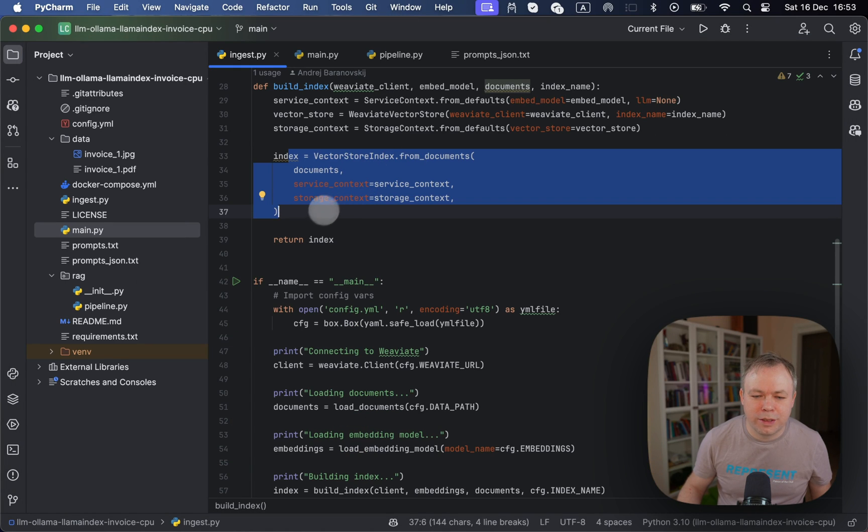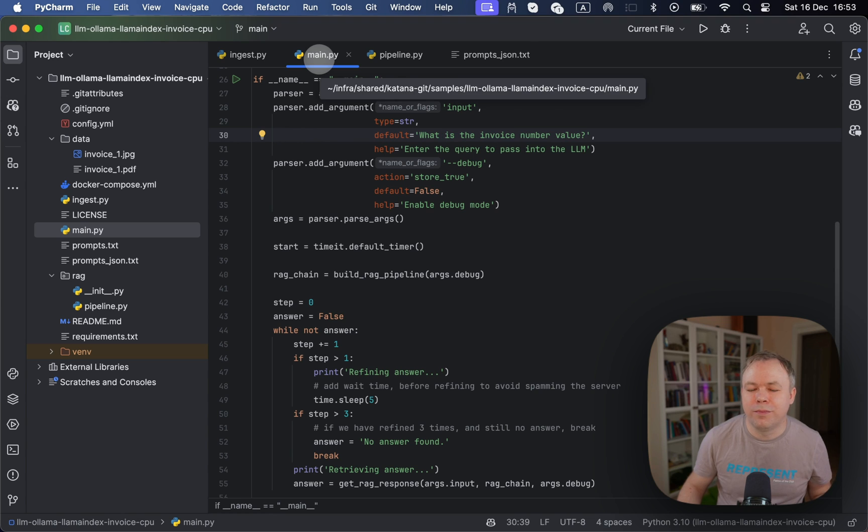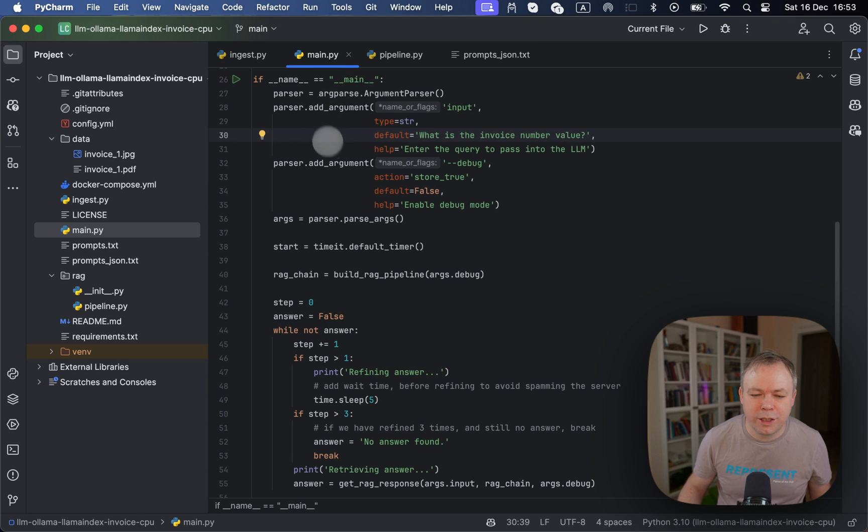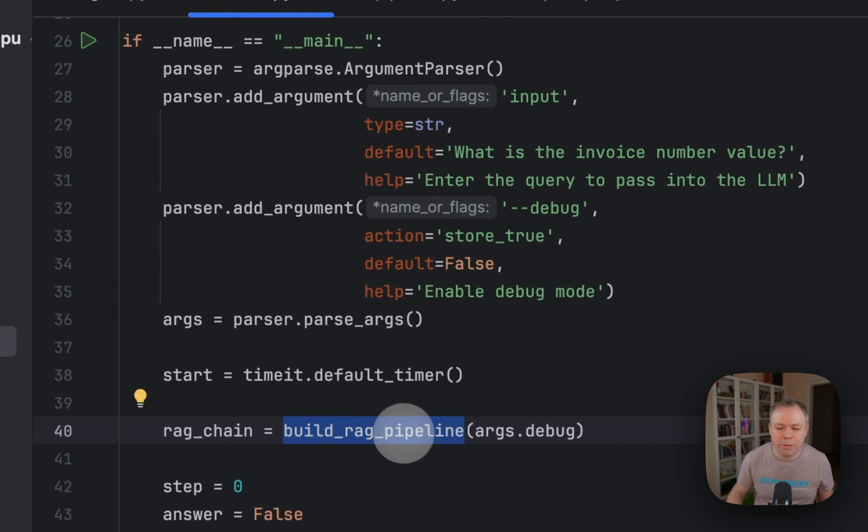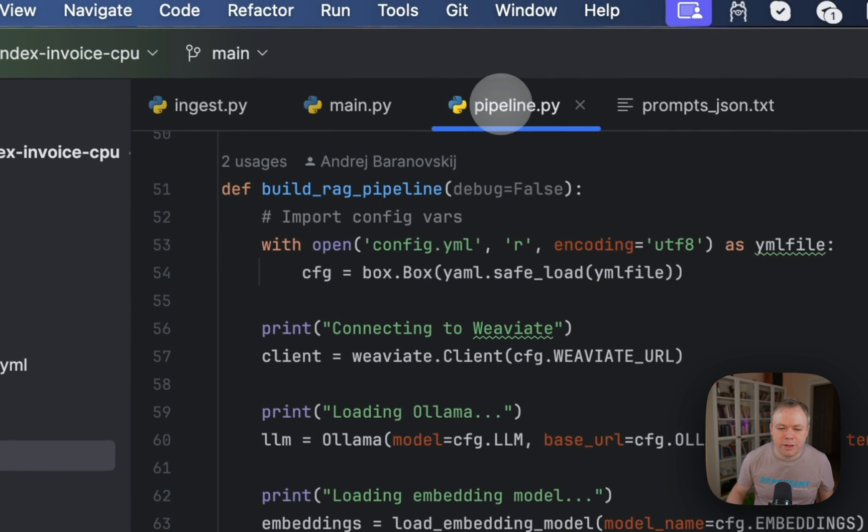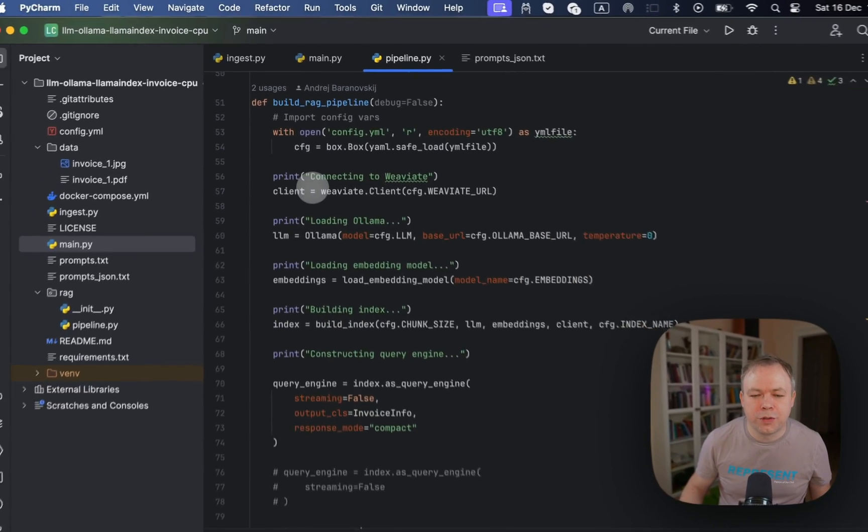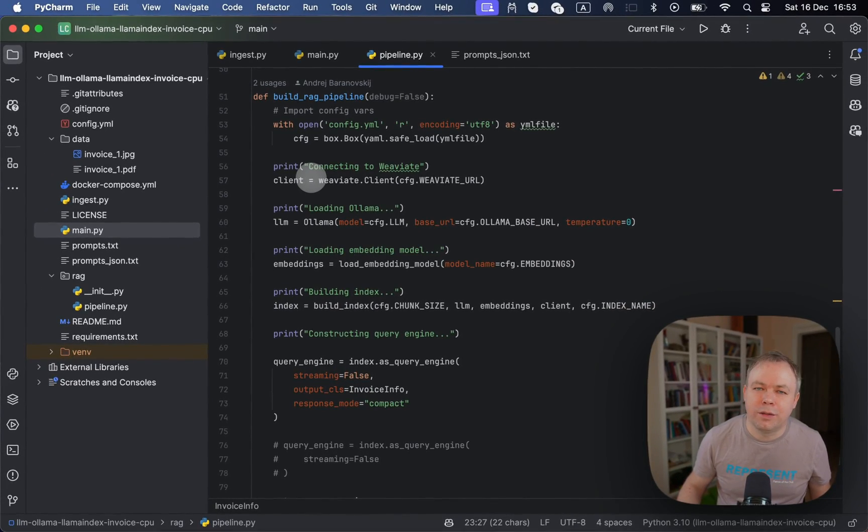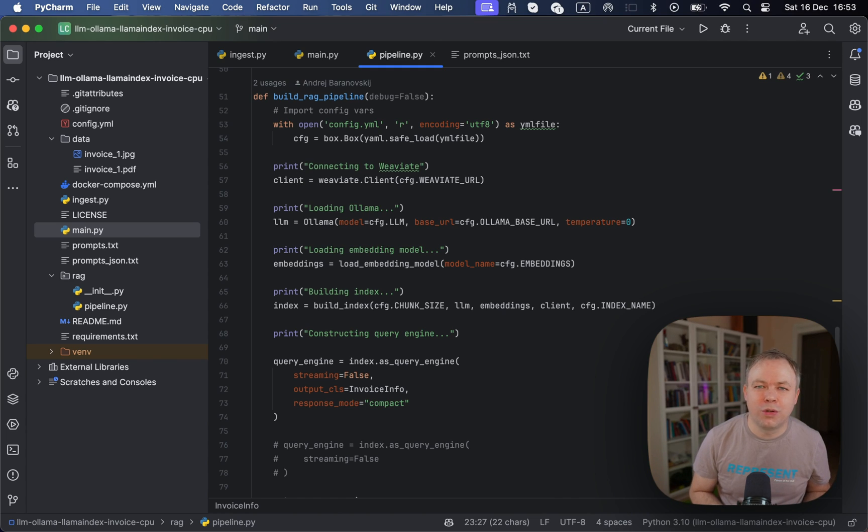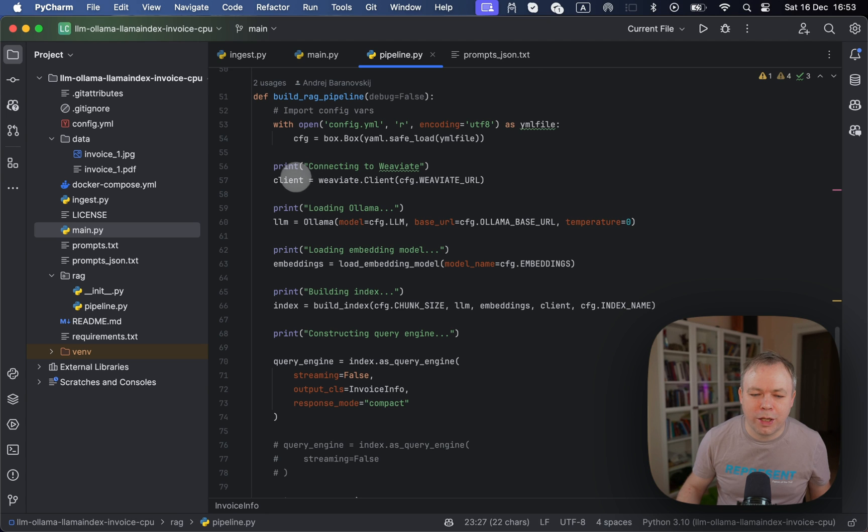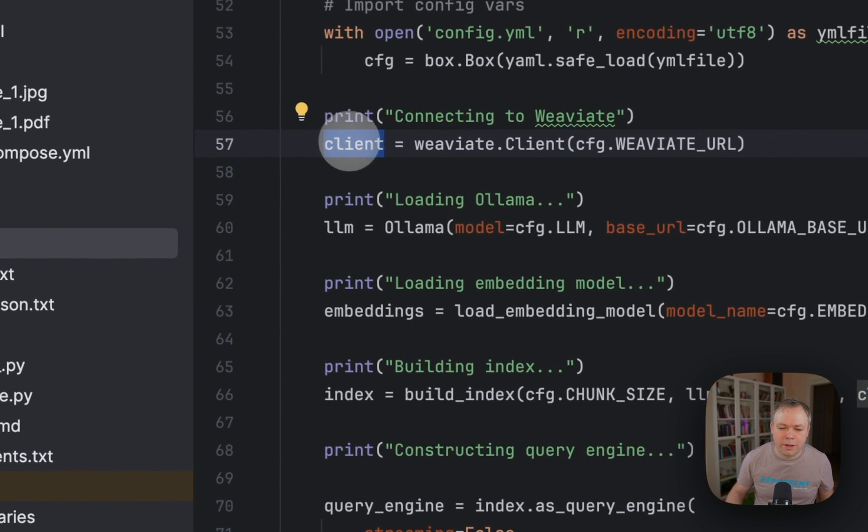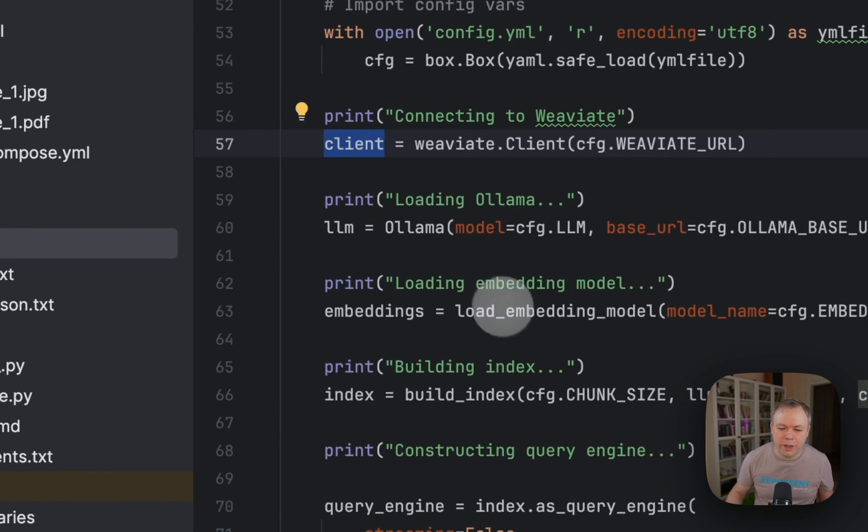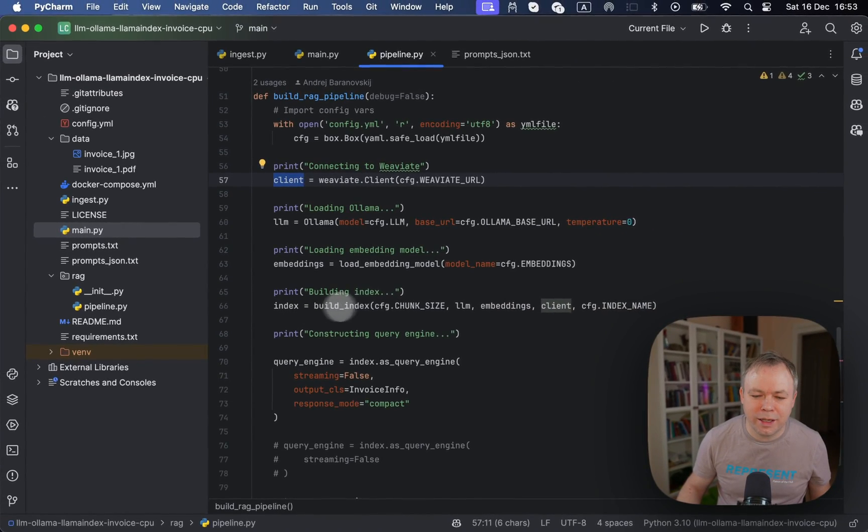So that's ingest. And the next step is inference. For this simple example, I have just a main script where I call build RAG pipeline function. And inside this function, what we do, because it's a separate step, we again connect to the Weaviate because it's a separate execution. And we obtain the client.